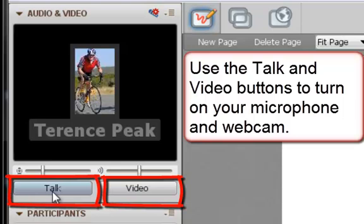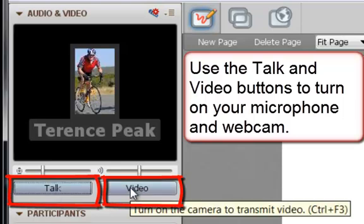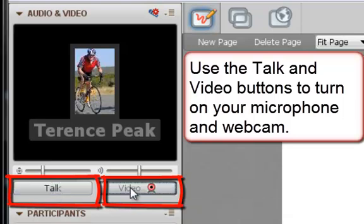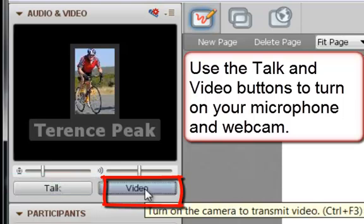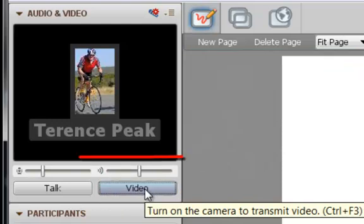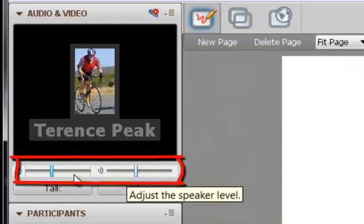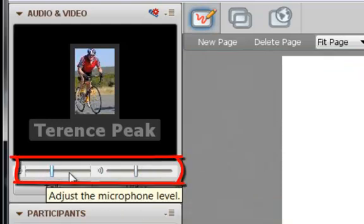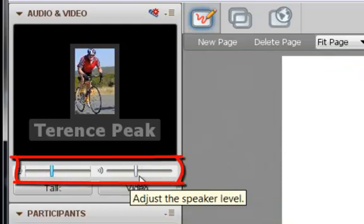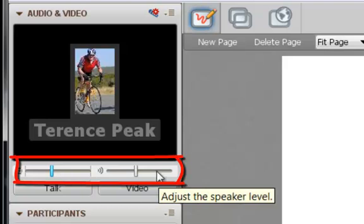Click the talk button to turn on your microphone, and click the video button to turn on and transmit video. You can adjust the microphone level and the speaker level with these two sliding bars.